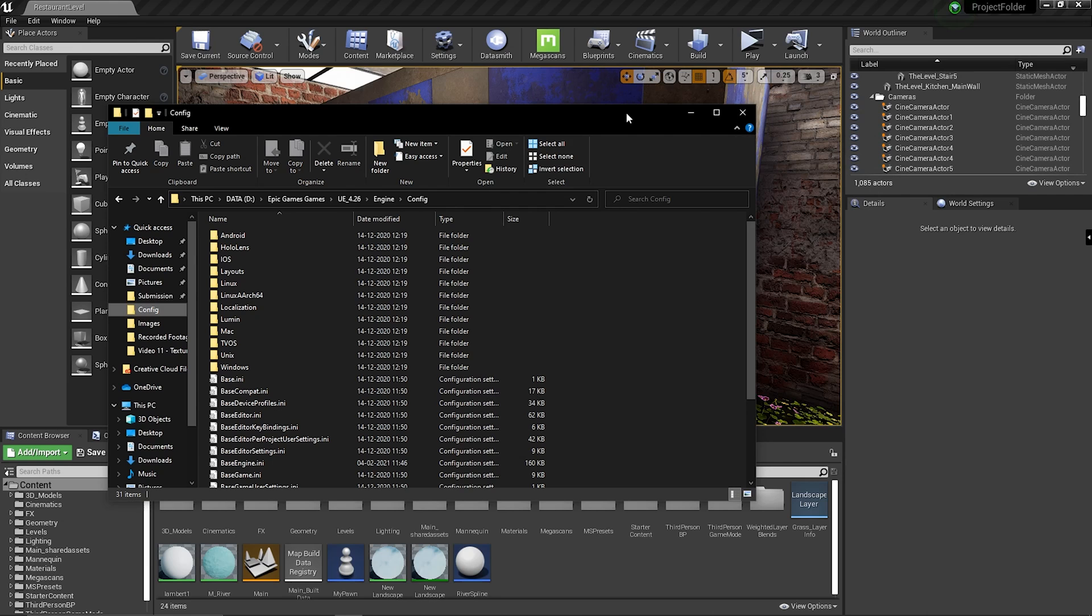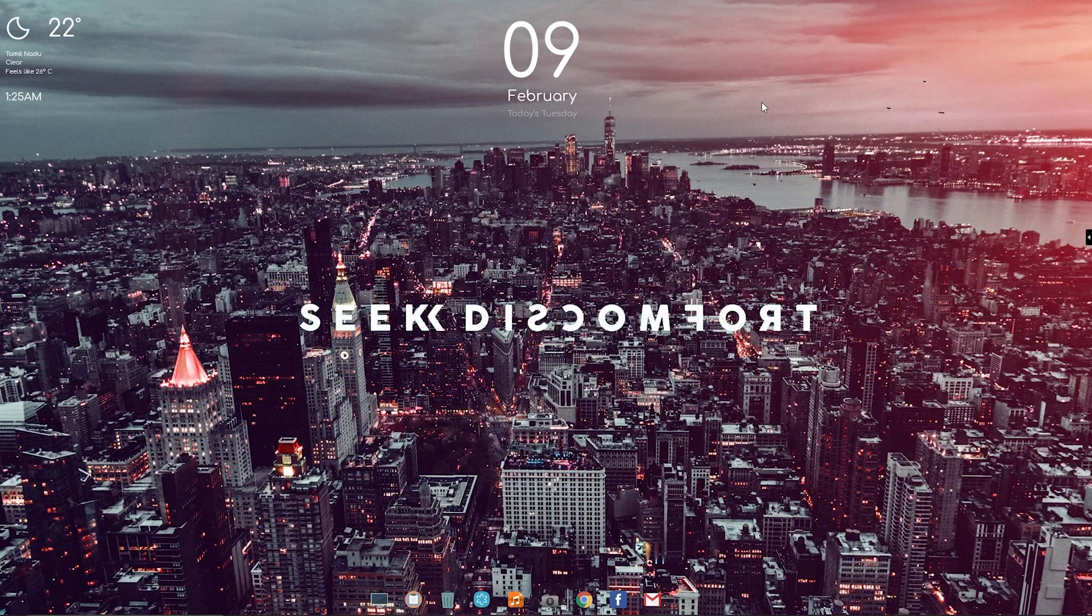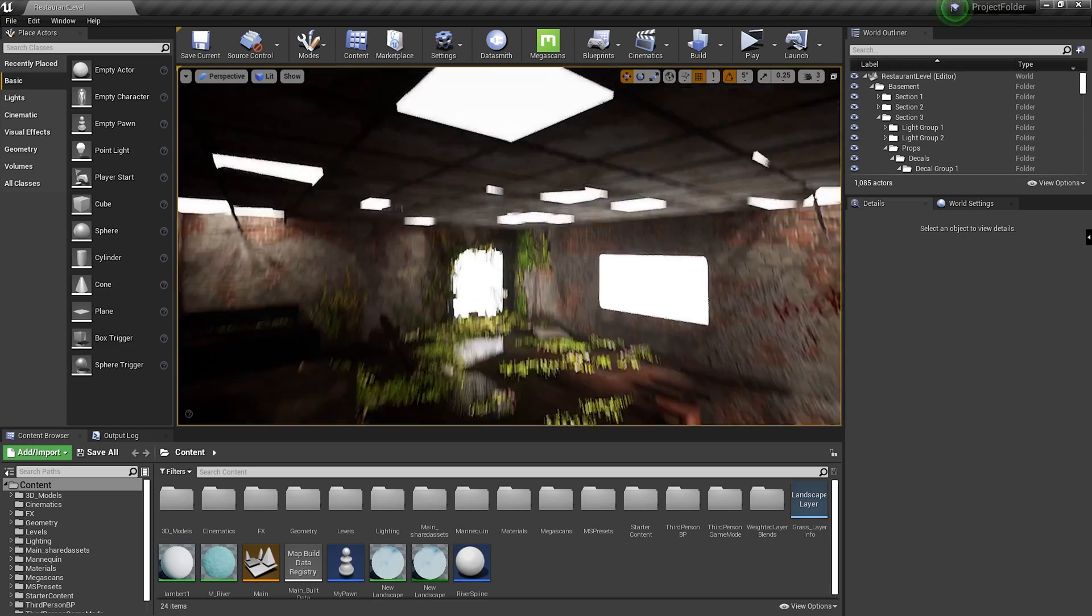Now all I need to do is restart Unreal Engine and it should be good to go.